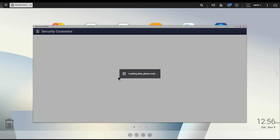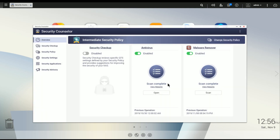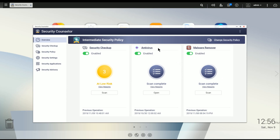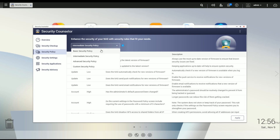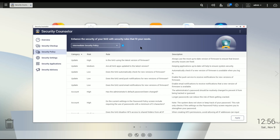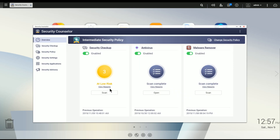Let's launch the Security Counselor. The first thing it does is check that the antivirus and Malware Remover are enabled — that's obviously priority one. There's also the actual security checkup. Before we run this, note that there are different levels of security policy: basic, intermediate, and advanced. The default is basic, which is where I'd recommend you start, then work your way up. Each level makes your NAS more secure. I'm going to leave it at intermediate. The basic on this particular unit passes everything, so let's hit Scan.